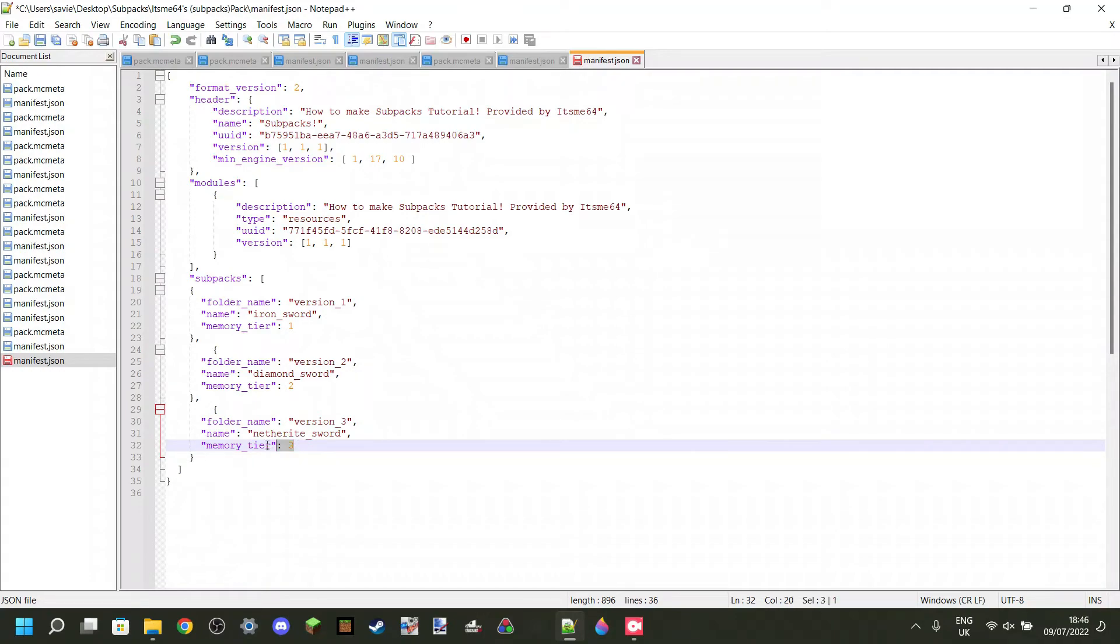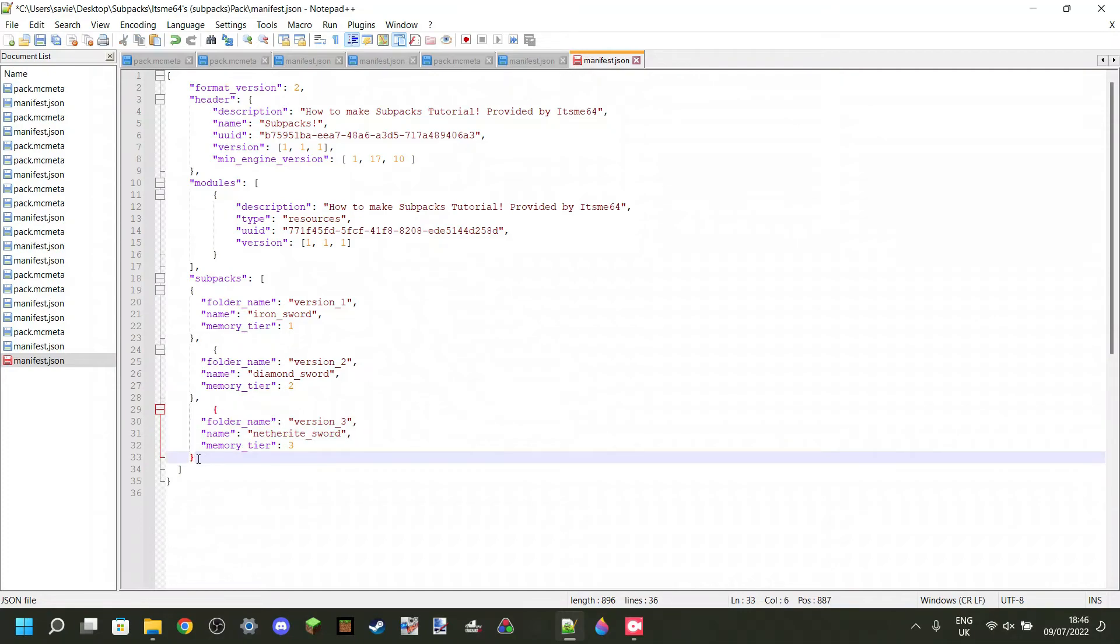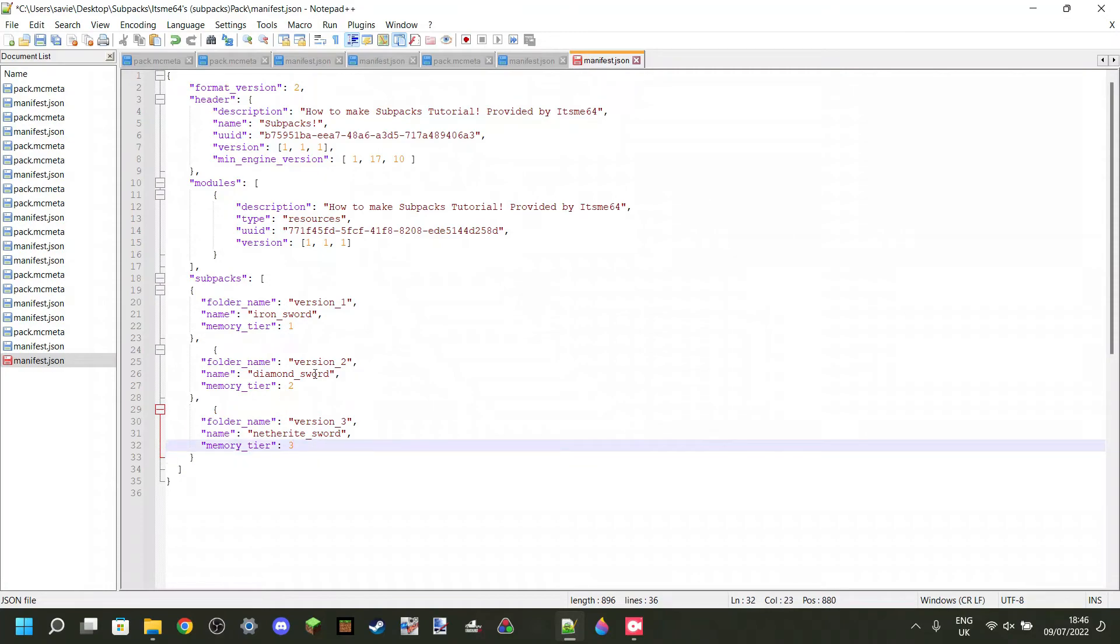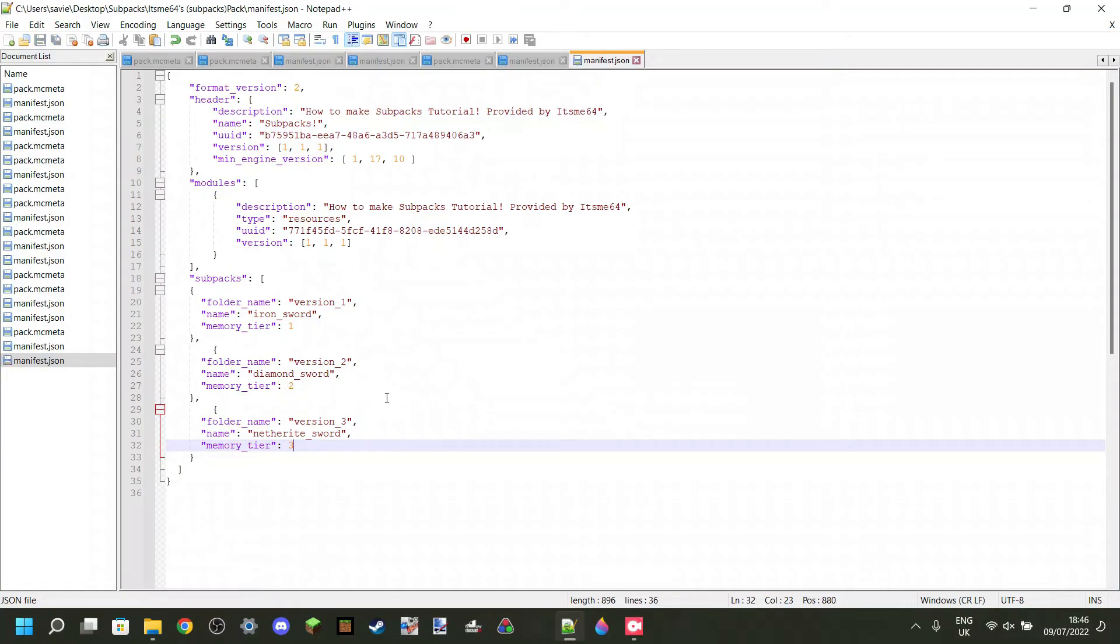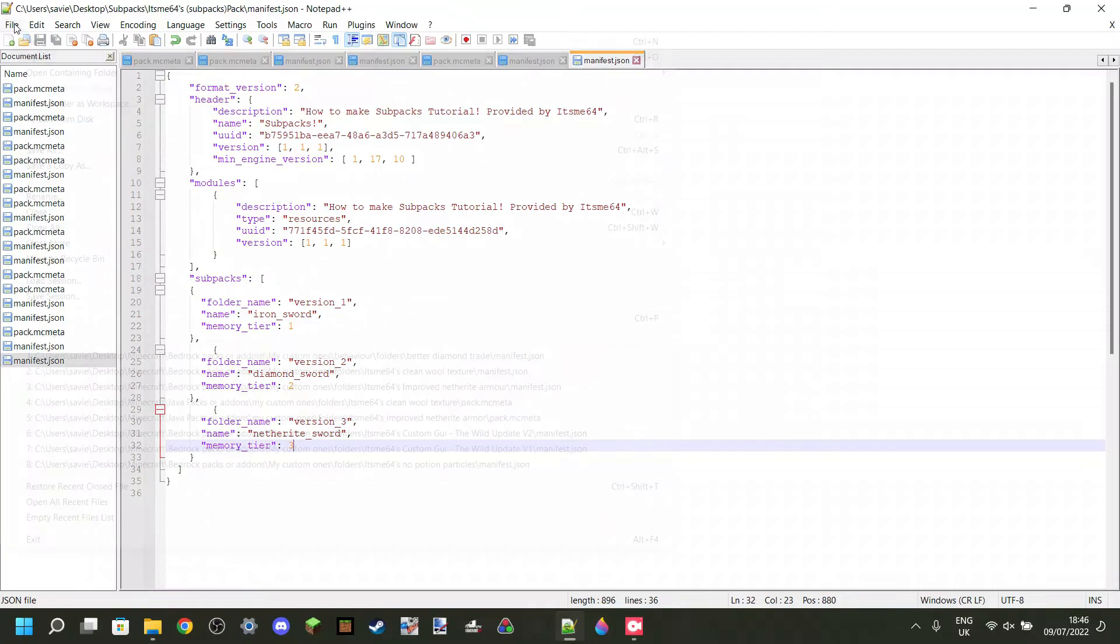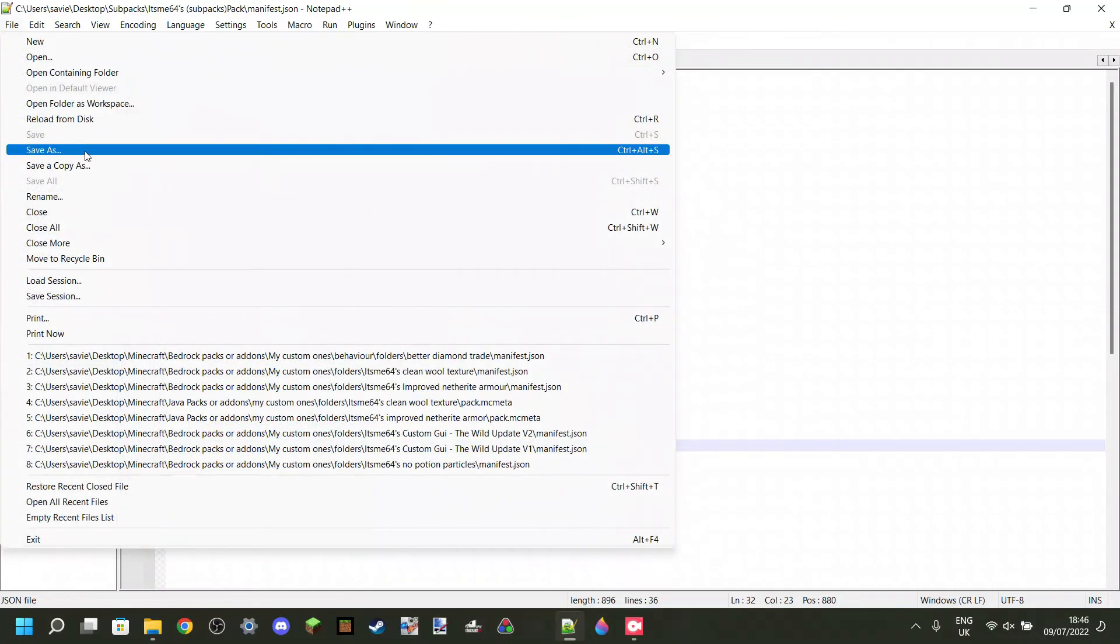So hit enter, go down. You will not forget the comma right over there. Then this is version number three. This was the netherite sword. So I can change that. Netherite. There we go. Netherite sword and memory tier number three. Very nice. Now, something to keep in mind is, I've got all my subpacks here. You can put as many as you want. You can have 10 of these. Just remember to keep on changing the memory tier up one. And since this is my last subpack over here, I am not going to put a comma in front of this last curly bracket. Sorry, behind last curly bracket. It's the last one. No need for a comma here.